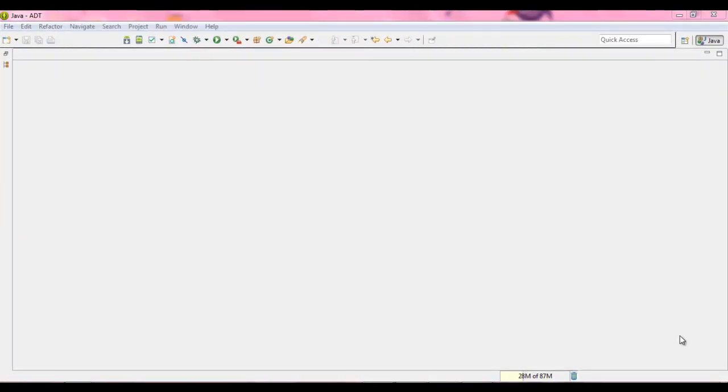Hey guys, welcome to your 38th Java tutorial. In this tutorial, we are going to be going over method overwriting.